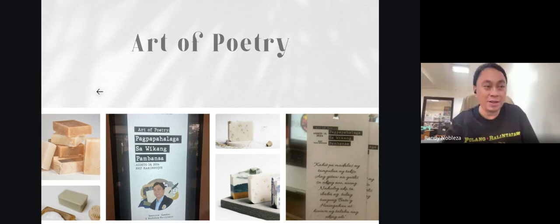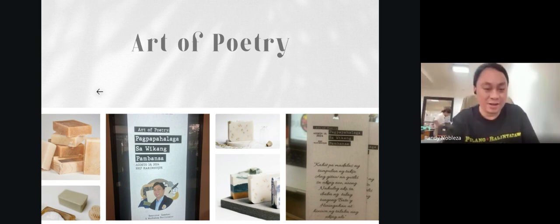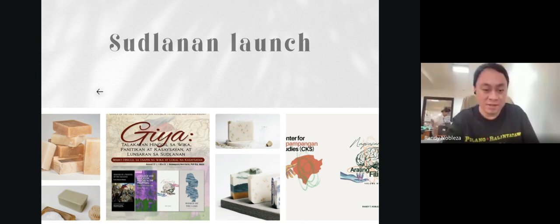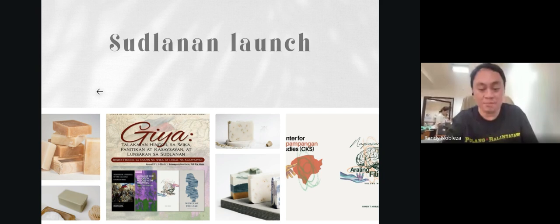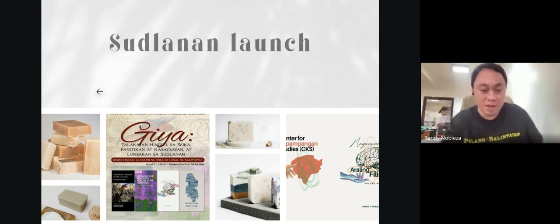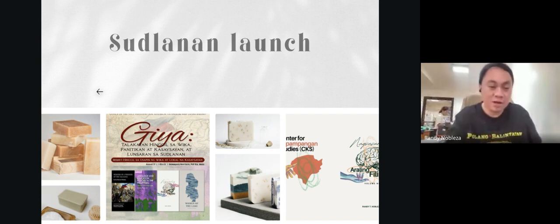I saw and read most, if not all, of your works in the public group. On August 27, I was able to visit the Polytechnic University of the Philippines where we launched the three-volume monograph series on Philippine studies. Volume one is dedicated to the Center for Capampangan Studies, volume two is for Cebuano Studies, and volume three is for Mindanaon initiatives or cultural dialogue.